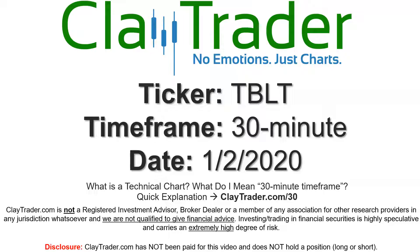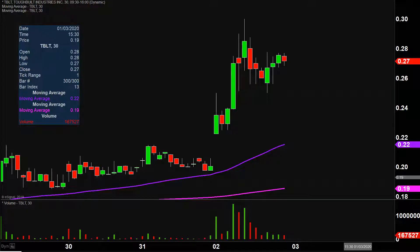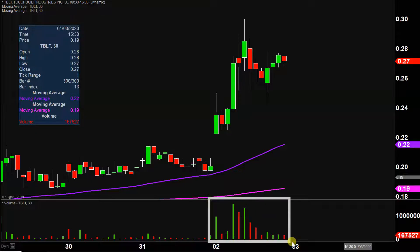Hey, it's Clay, and this will be a video chart on ticker symbol TBLT. We will take a look at the 30 minute time frame. If you're not sure what I mean by 30 minute, I do offer an explanation video at that link, so if you go there, I'll explain in detail. Very nice movement today, not only from the price action point of view, but you look down here at the volume — well above average volume on the day. So a lot of eyeballs on this one going forward.